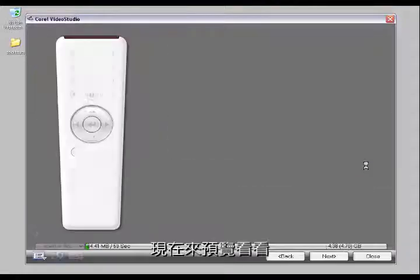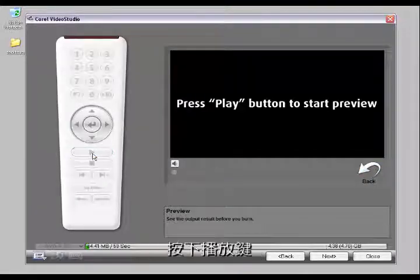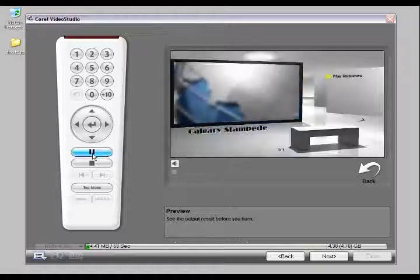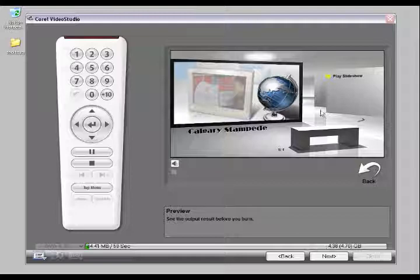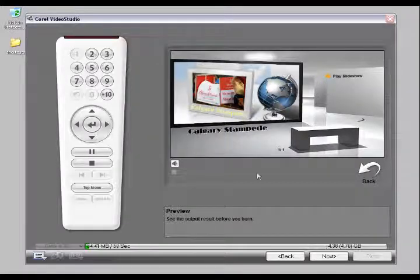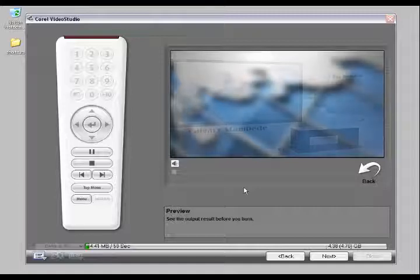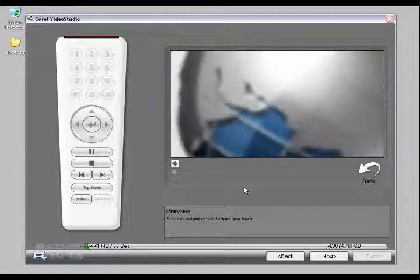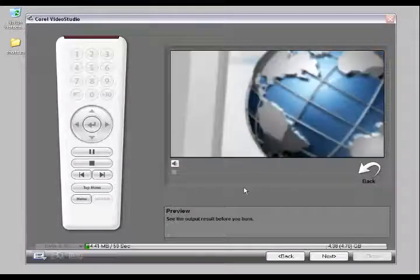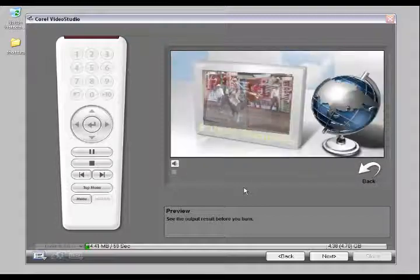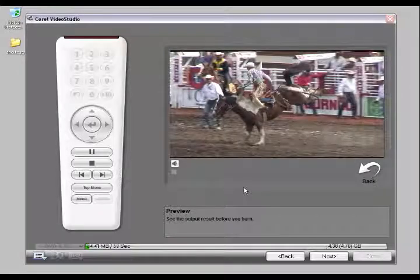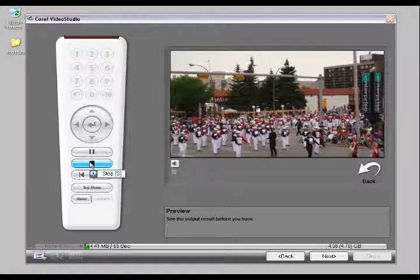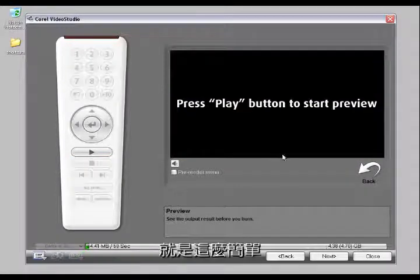Let's have a look at that in a preview. After reviewing the preview, it's as simple as that.